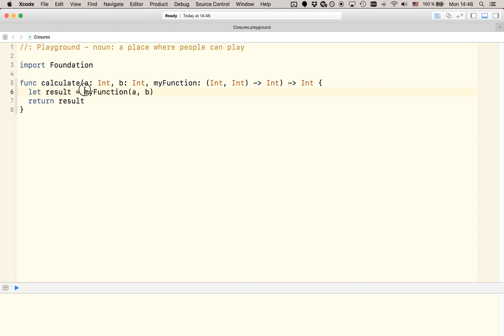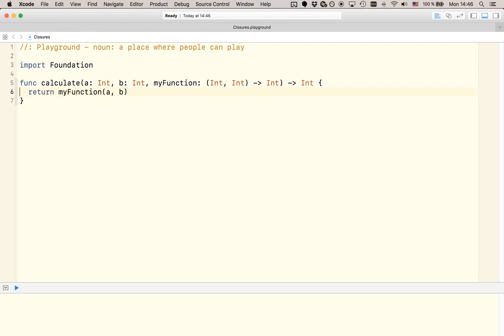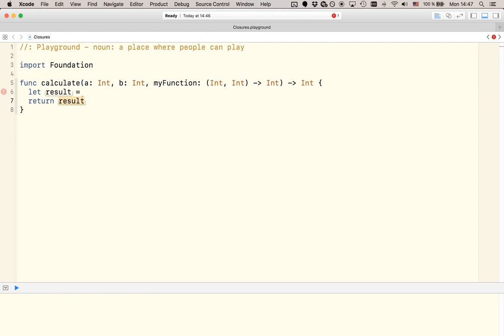And, of course, we could also write it like this and completely get rid of the intermediate variable. But I sometimes like to add more information and to make it a bit more explicit as to what's happening in my application.